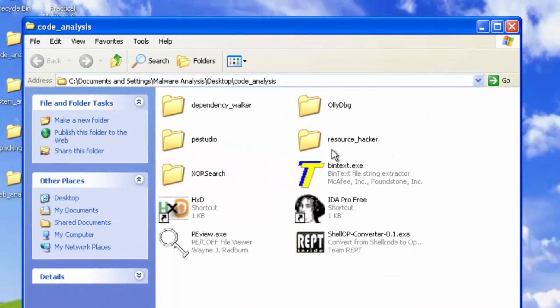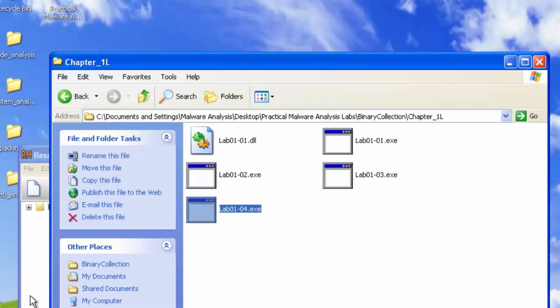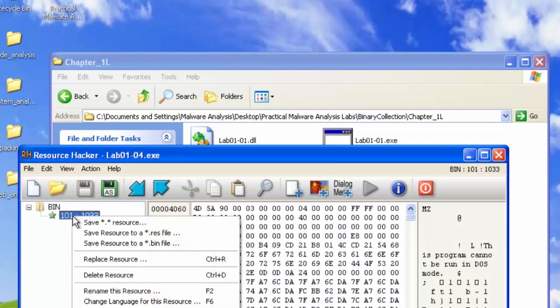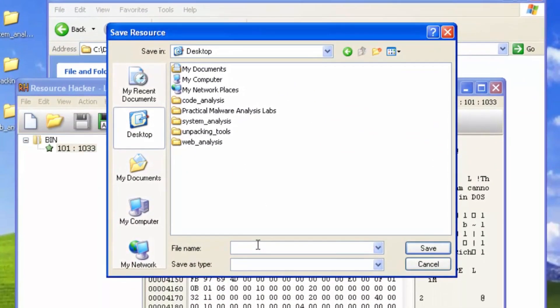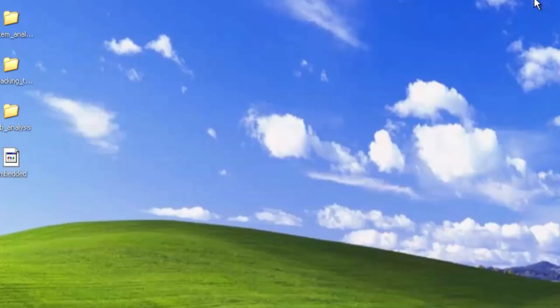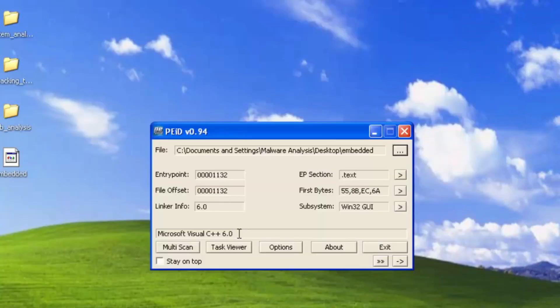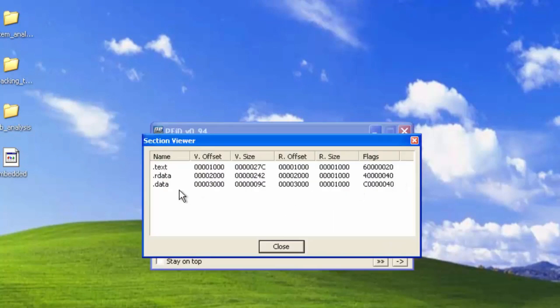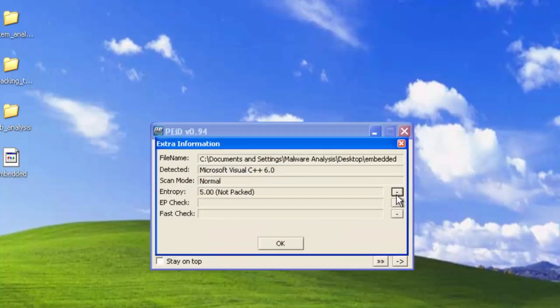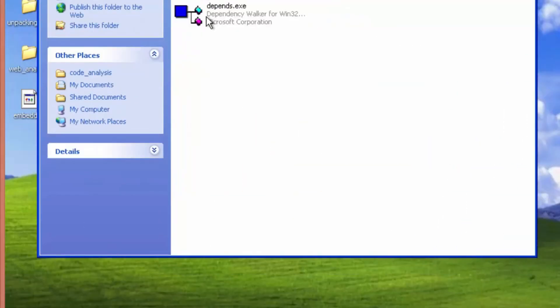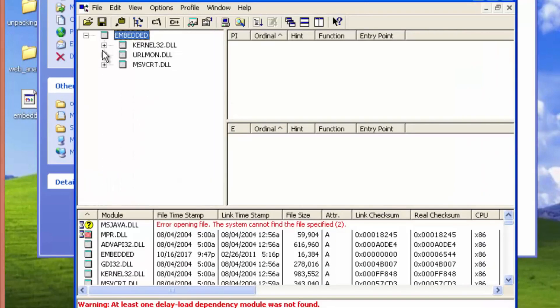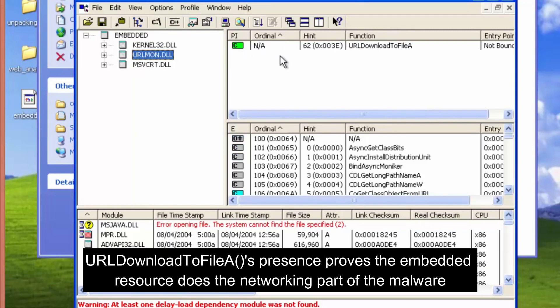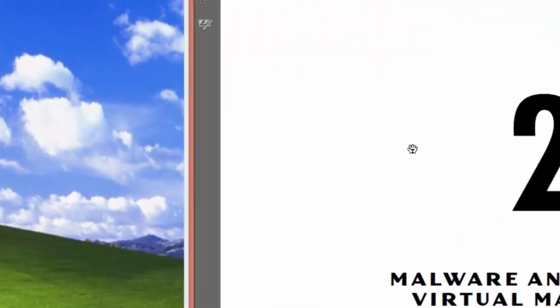Let's go ahead and analyze the embedded file. We'll save it to the desktop. We'll name it embedded. And we don't know if it's executable. So we'll go ahead and open up PE ID. It says it was compiled using Microsoft Visual C++. We got the section names. It's not packed. So we can see that this is definitely connecting to some other system. URL mon. URL download to file.